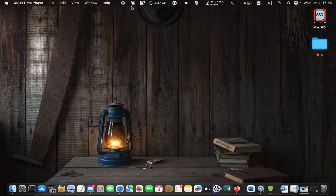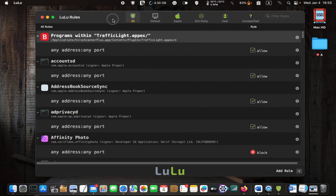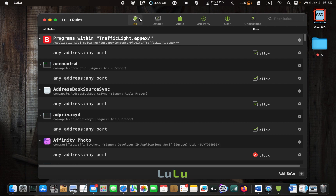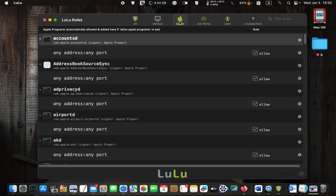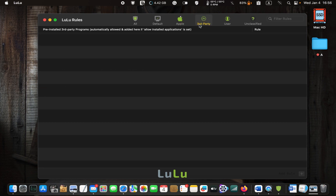Let's look at the rules in more detail. The first tab from the left shows all the rules you have blocked or allowed. The default tab shows the macOS system processes — you have to allow these processes to access the network. The third tab shows Apple rules; all Apple programs will be allowed to connect to your network automatically if you have already selected this option in the preferences. The third-party program rules tab has no applications, because I did not select that option in the preferences while installing LuLu.